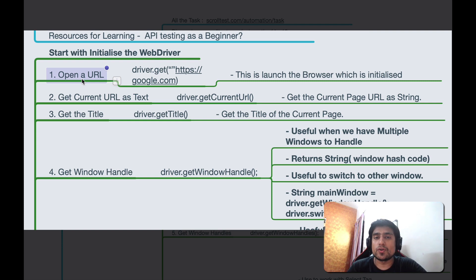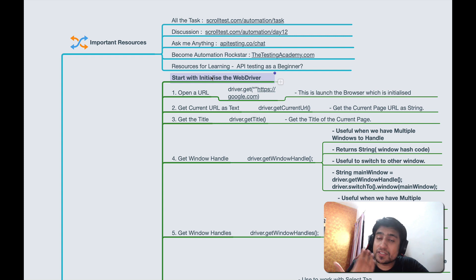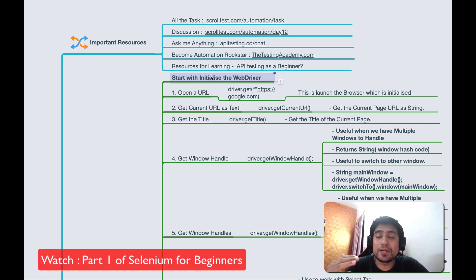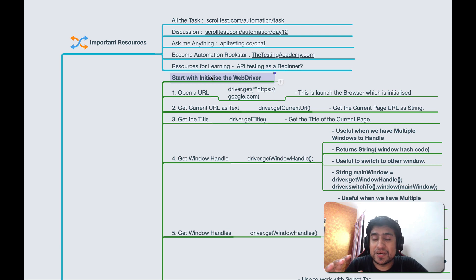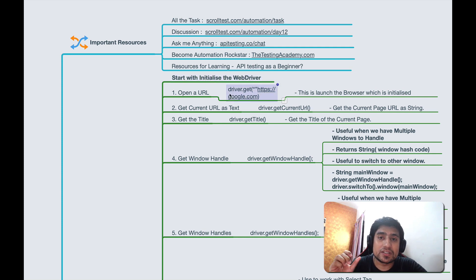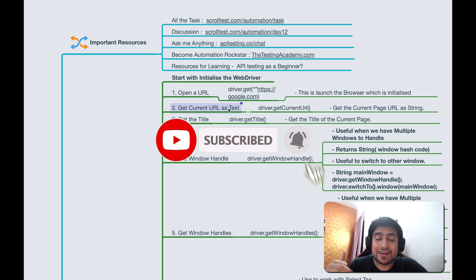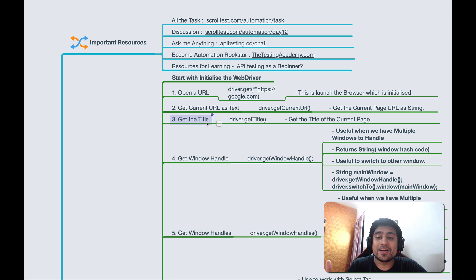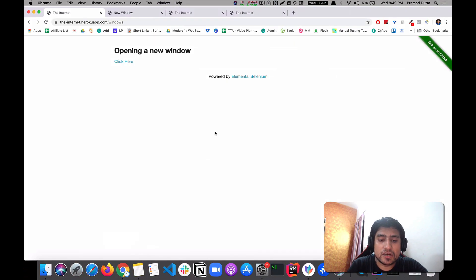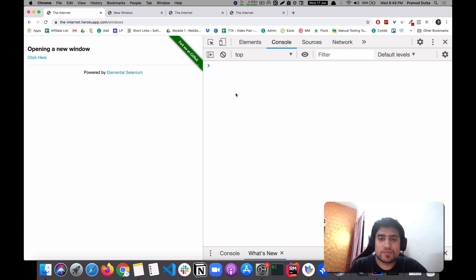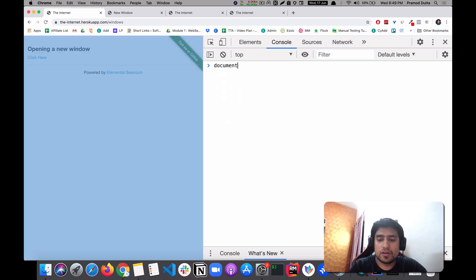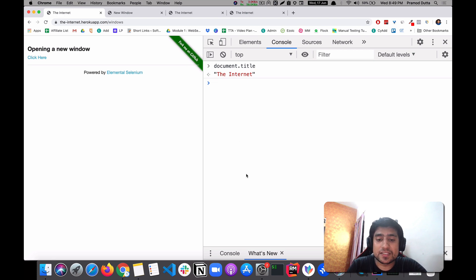The first command is driver.get, which opens any URL. Before that, you need to initialize your WebDriver — we covered that in the previous Selenium tutorial when we made our Hello World program. To open google.com, use driver.get and pass the URL as a string argument. To get the current URL, use driver.current_url. To get the page title, use driver.title — for example, typing document.title in DevTools shows the title of the website.